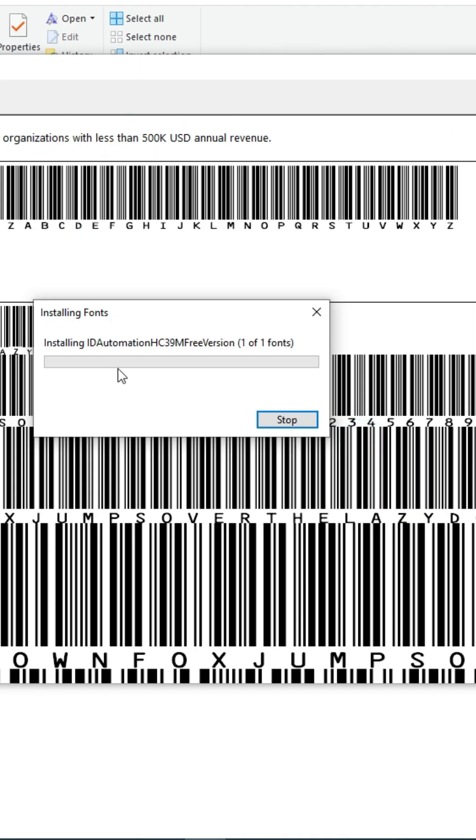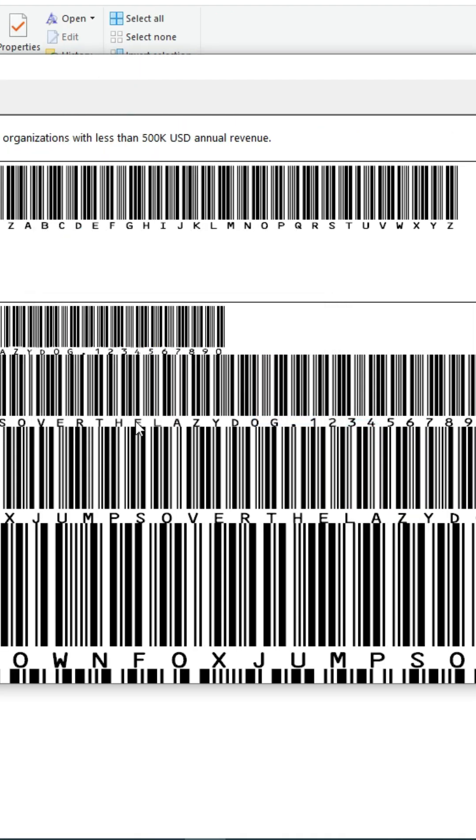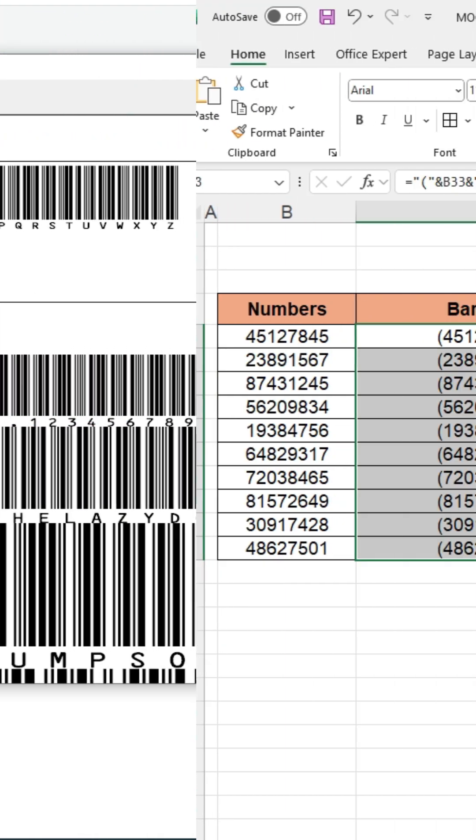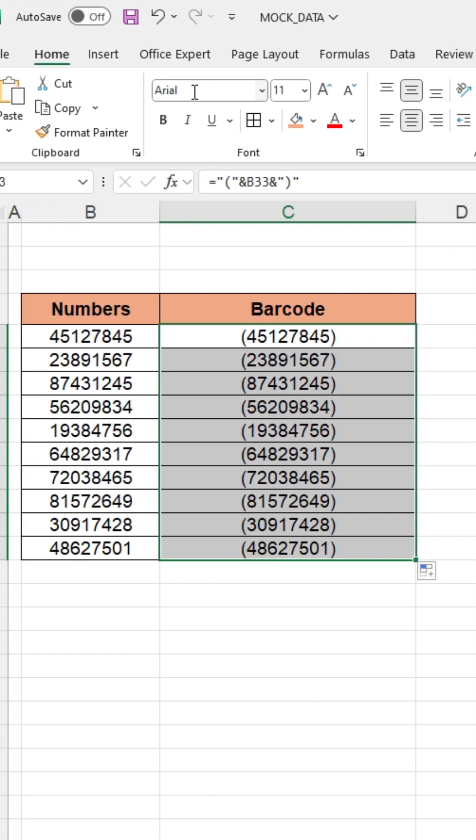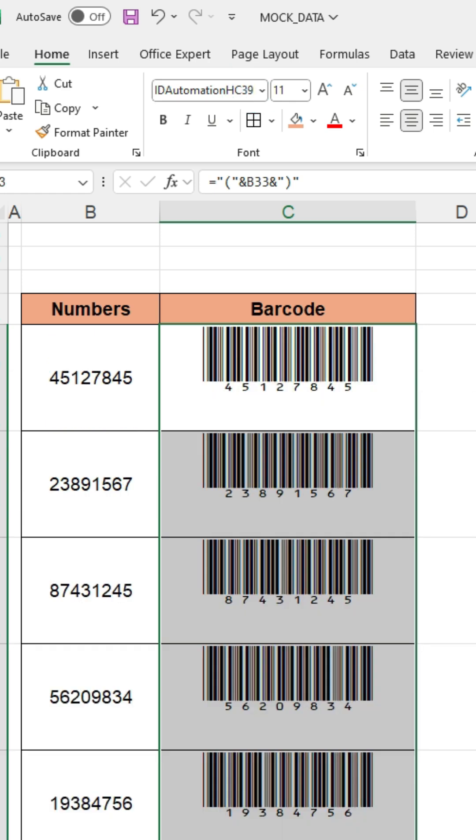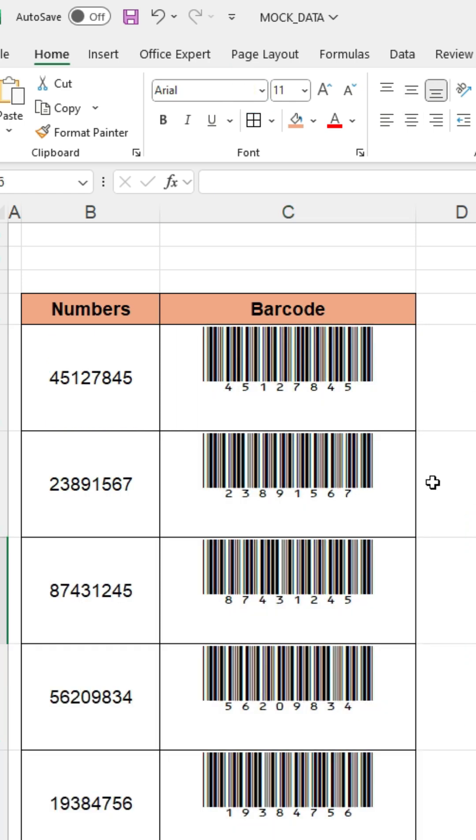Finally, the font has been successfully installed. Now, restart Excel. Then, search for the font ID Automation HC39. Then apply it and press OK. Now you can see that the barcode is created.